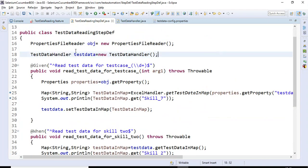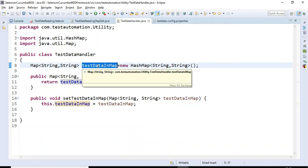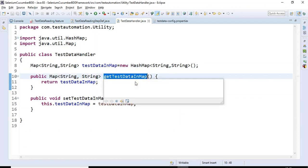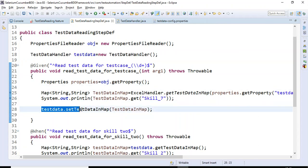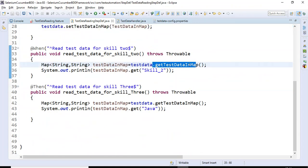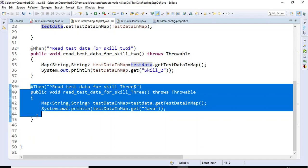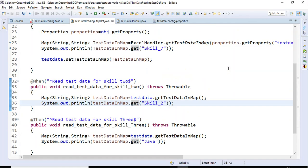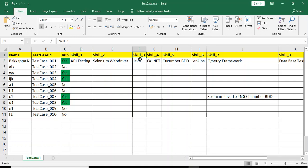So here's what we've done: we created a TestDataHandler class with a HashMap variable, generated setters and getters - getTestDataInMap and setTestDataMap. In the first step we set the test data; in the future steps we get it using getTestDataInMap, which returns data in key-value Map format, used in both the second and third steps. The expected output is: first prints skill 7 as 'QMetry Framework', then skill 2 as 'Selenium WebDriver', and third prints skill 3 as 'Java'.